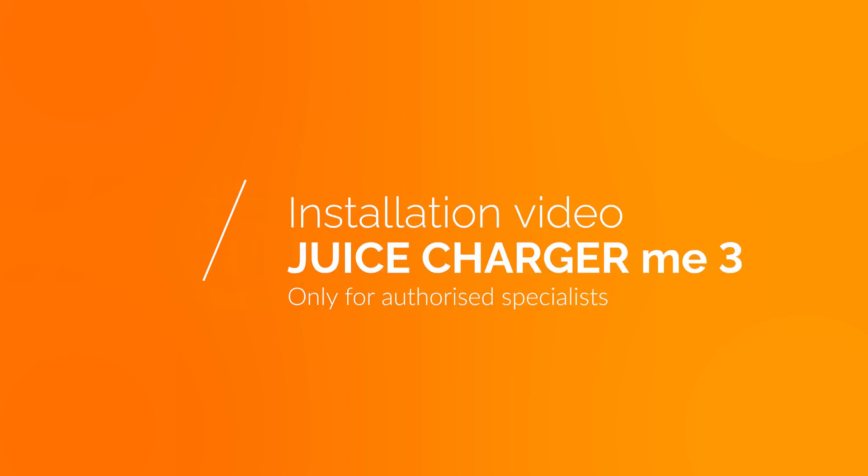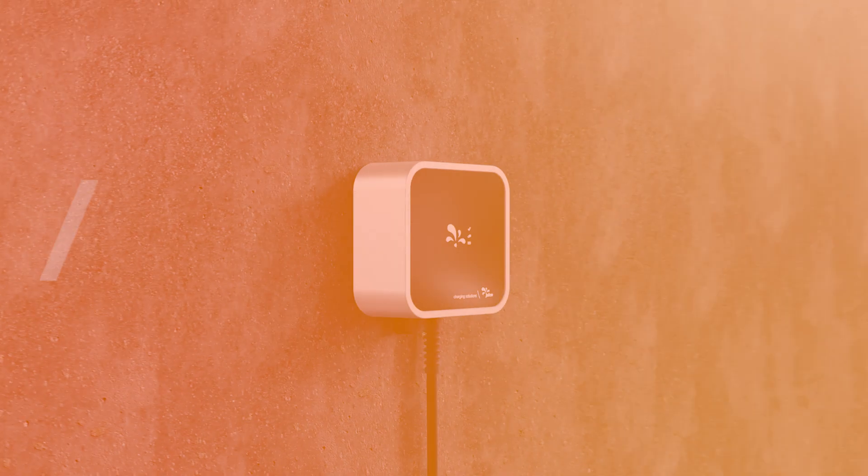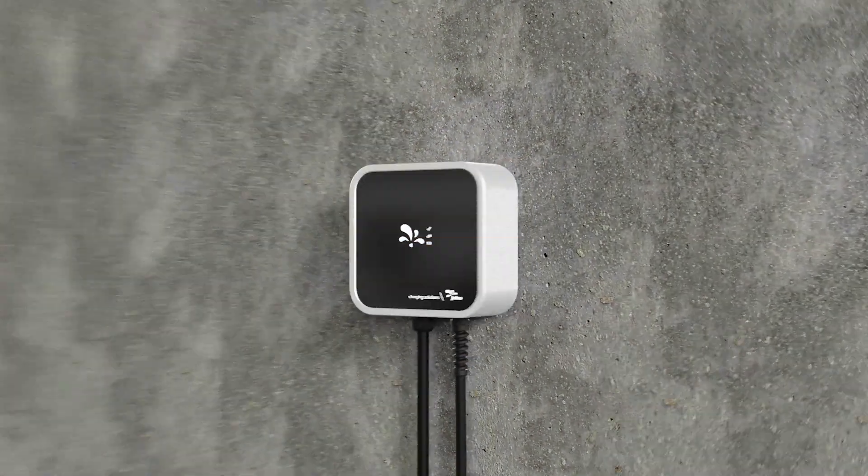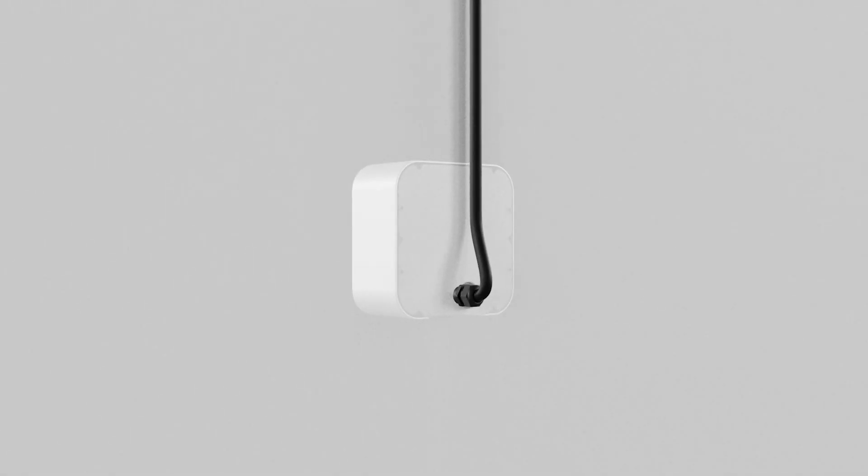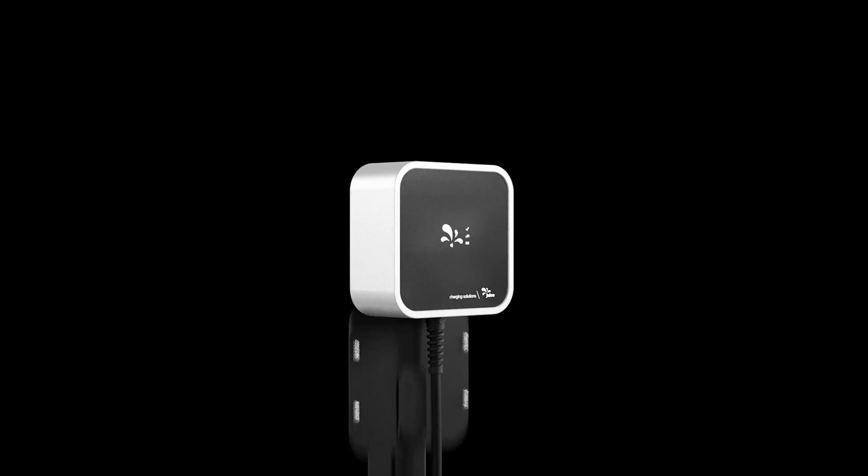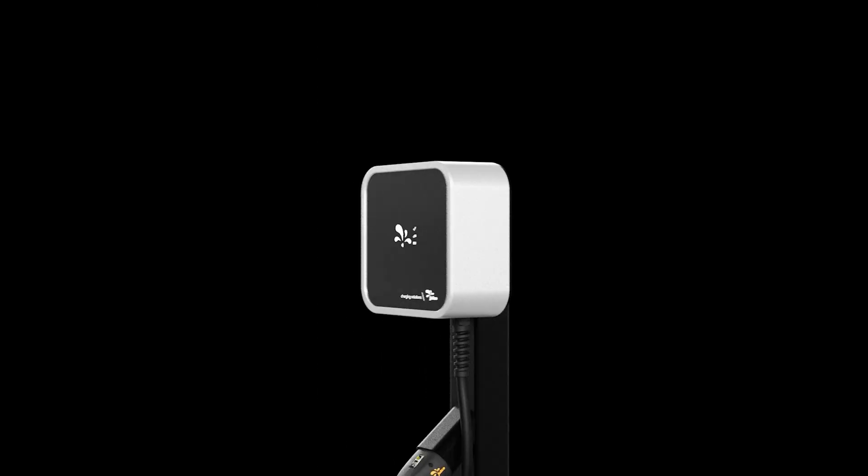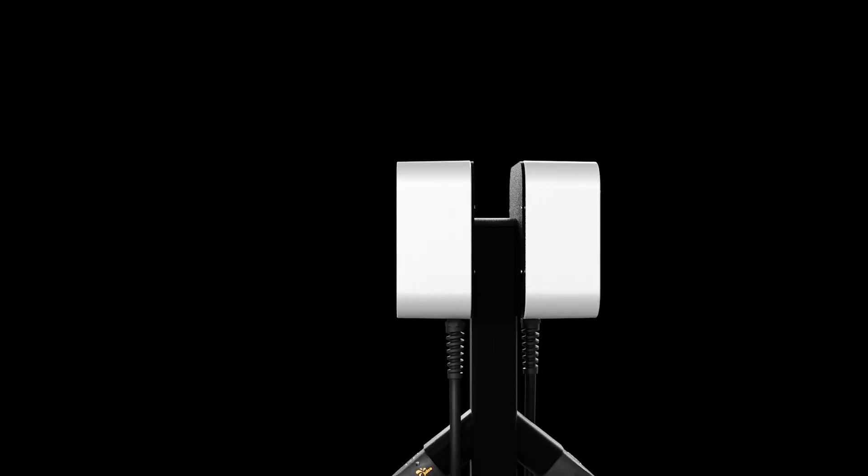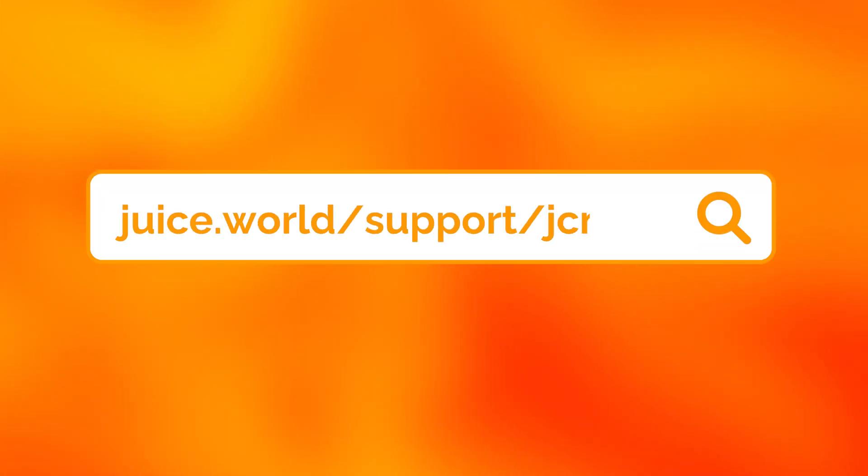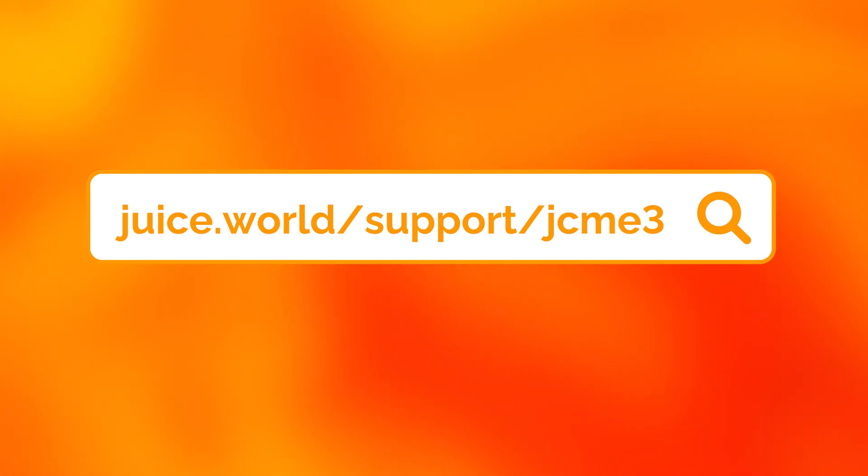Thank you for choosing a Juice Charger Mi 3. We explain the installation step by step. Download the latest version of the installation instructions first. You can find it on our website. Link in the video description.